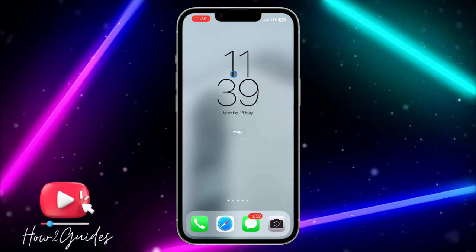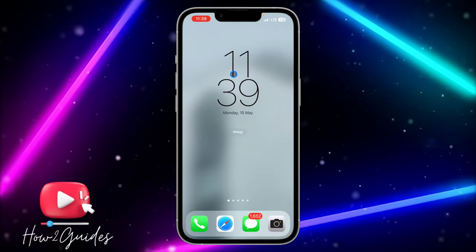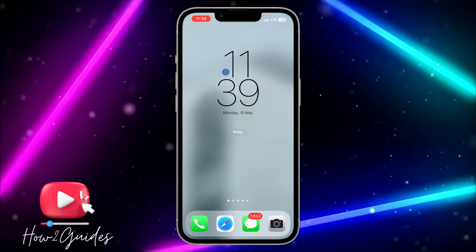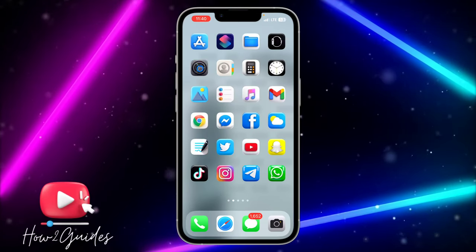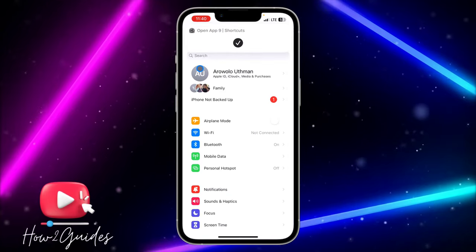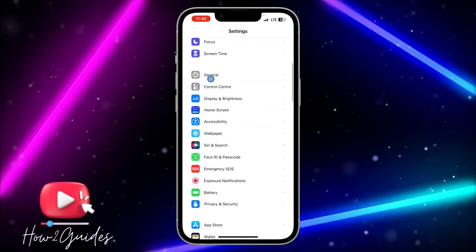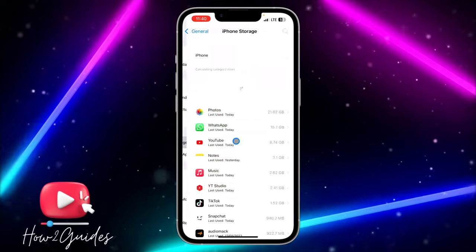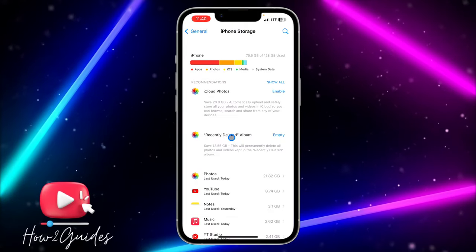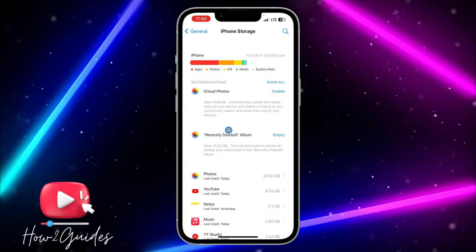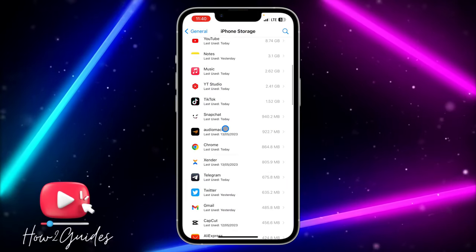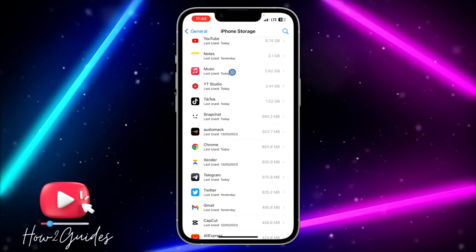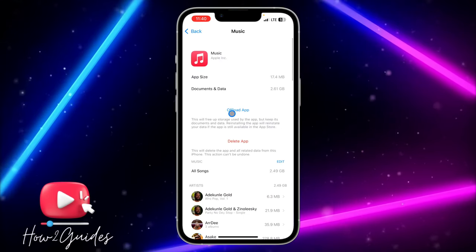The second thing you can do is clear the cache of your Apple Music. To do that, open your Settings, scroll down till you see General, click on iPhone Storage, and wait for it to load. Once it has loaded, scroll down and look for Apple Music.